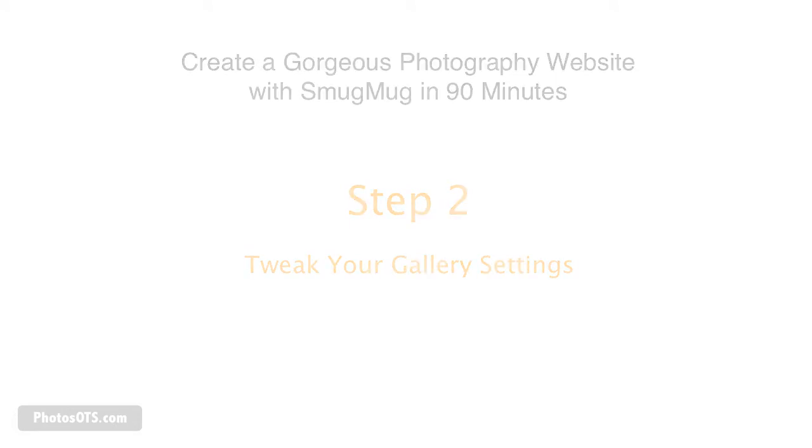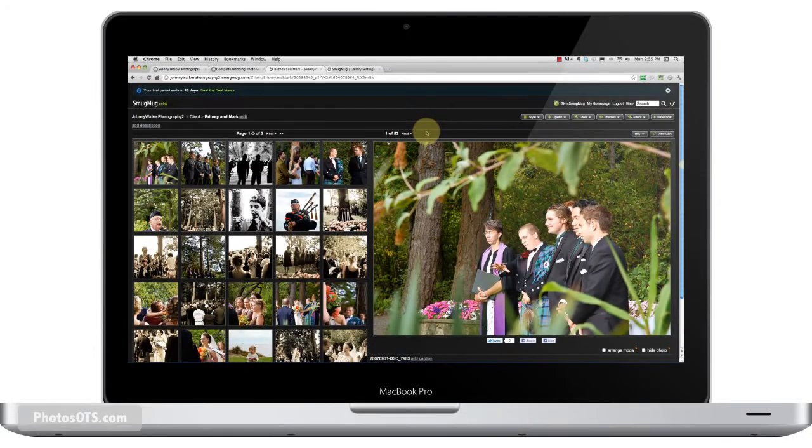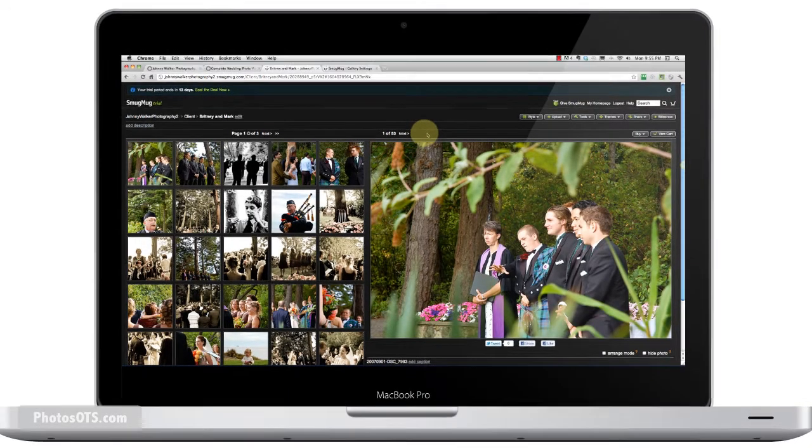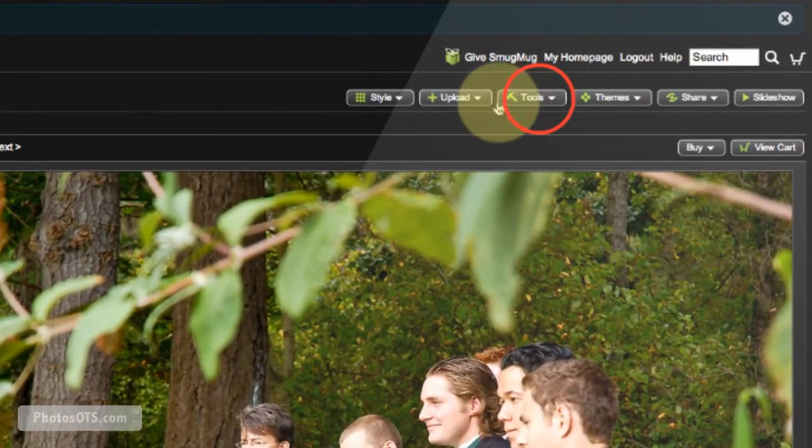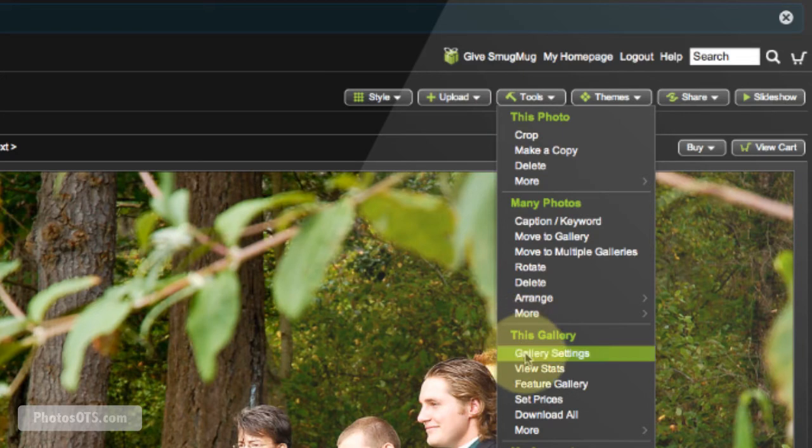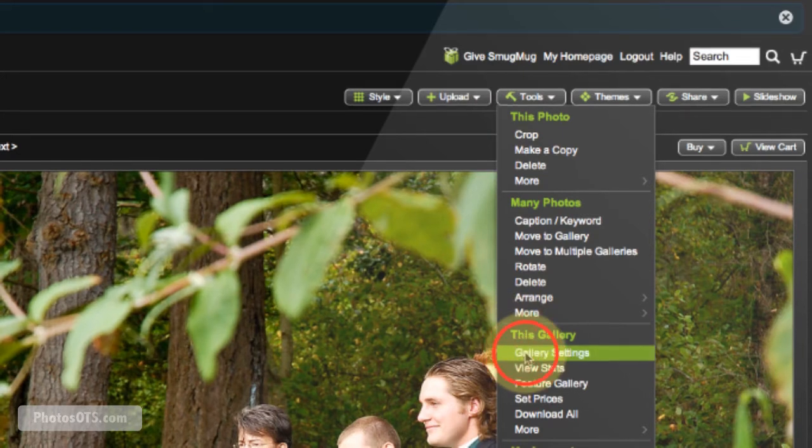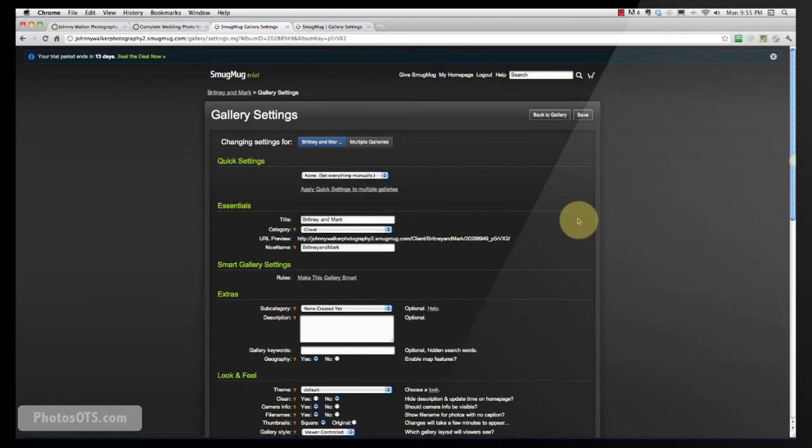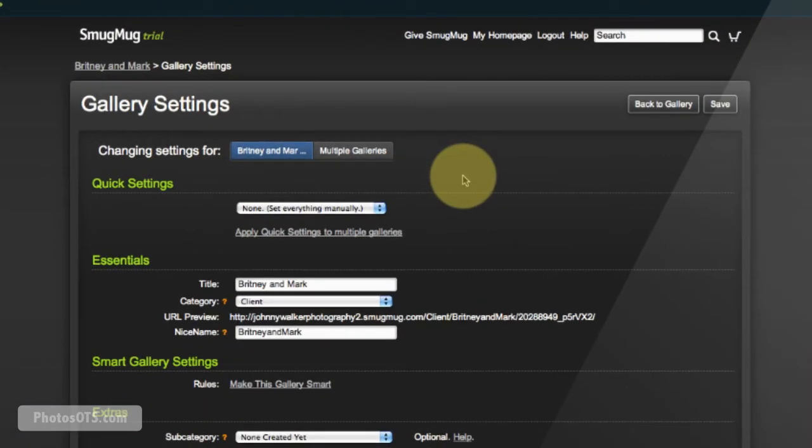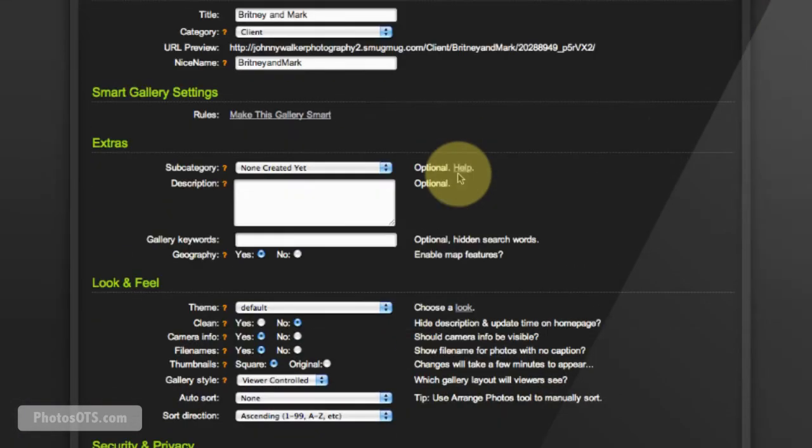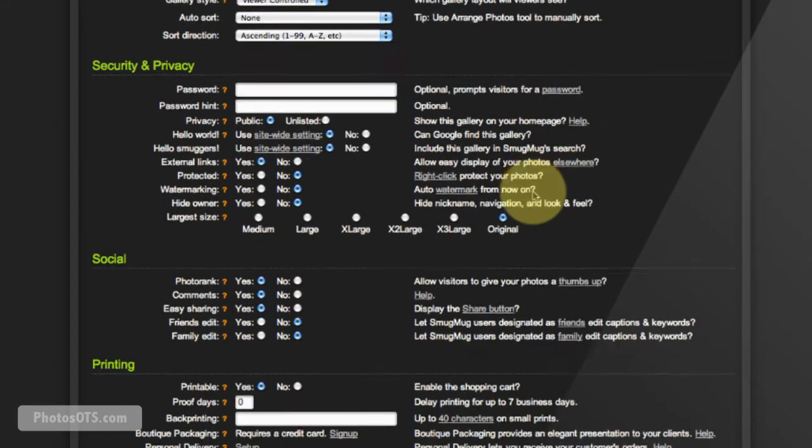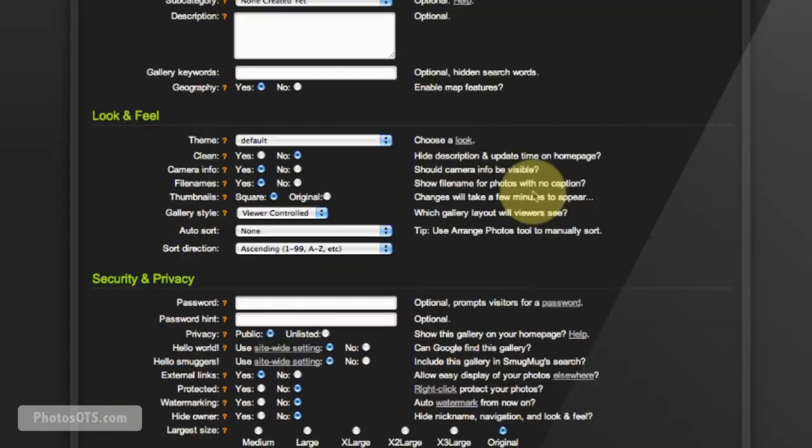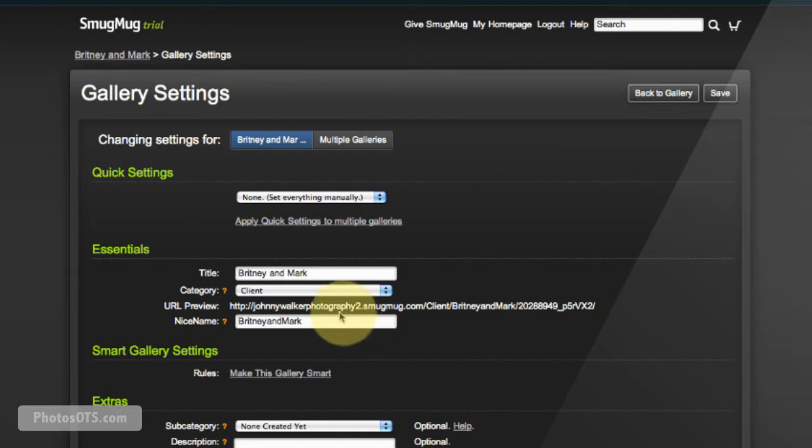So this is our gallery page. Make sure you're logged into your SmugMug account and you'll see all these options up here, especially the important one which is Tools. Let's go ahead and update our gallery settings here from the default SmugMug settings. Before we get into all of these settings, I want to make sure that you don't get overwhelmed by the amount of options here that SmugMug gives you.